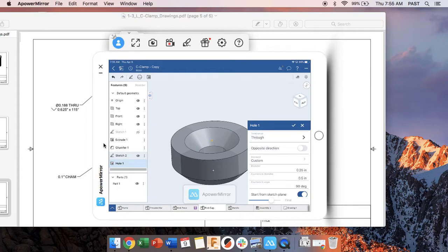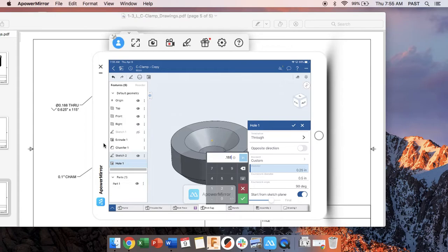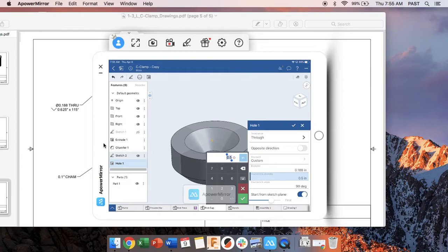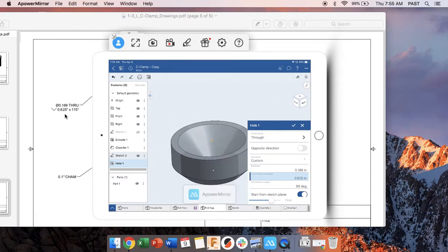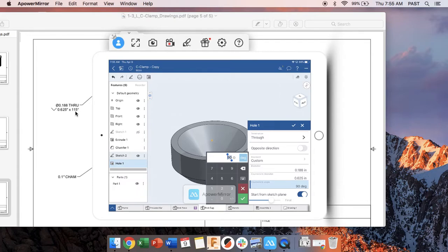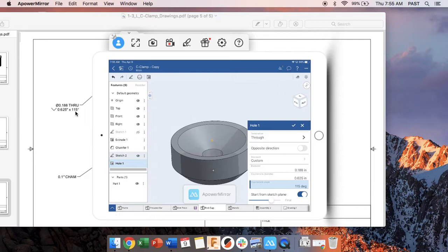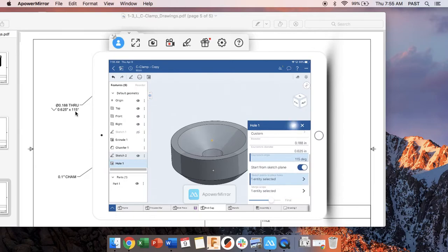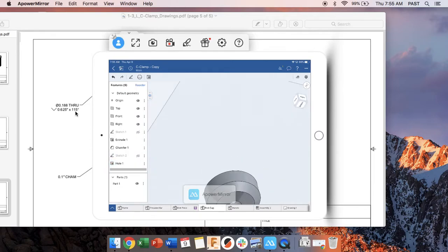The diameter, that's the diameter of the hole itself. So that's that 0.188. The countersink diameter then is the width of the tipped part. So that's what this next one is, this 0.625. And then lastly we need the countersink angle and it says it's right there 115 degrees. Just like that. Hit the check mark and we are done.